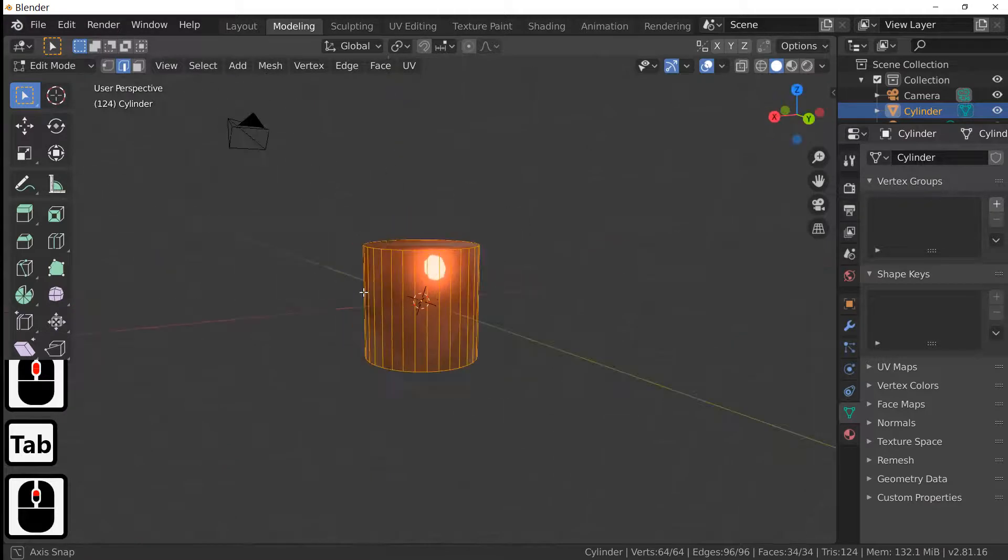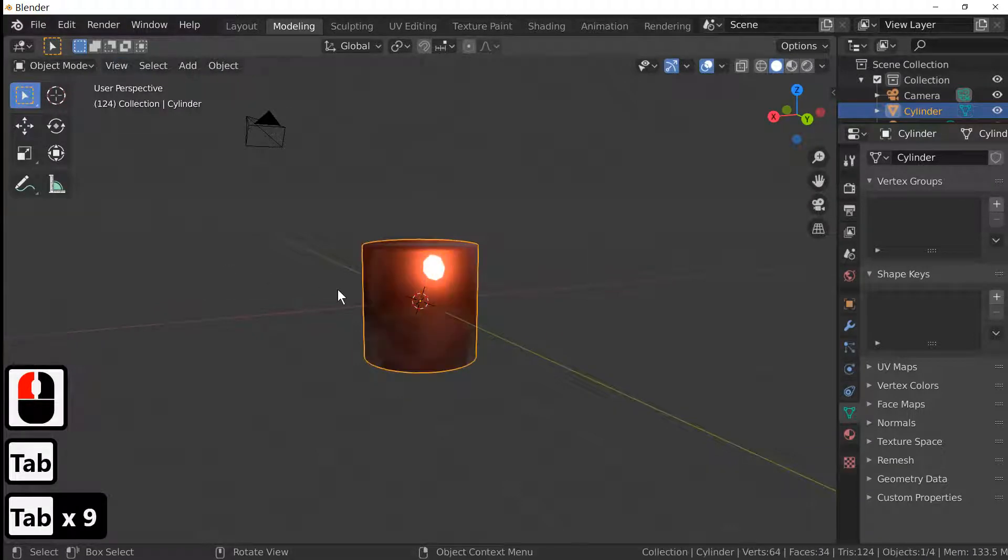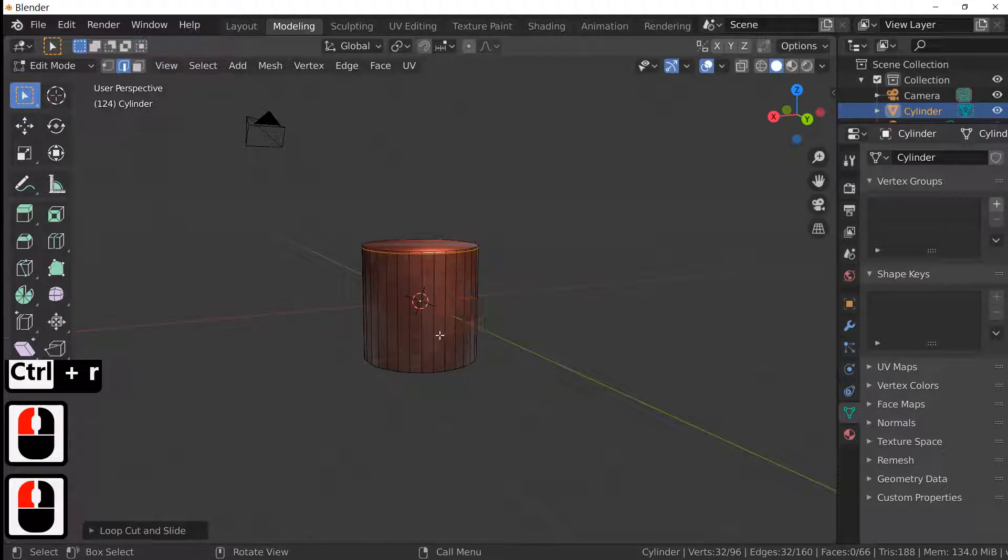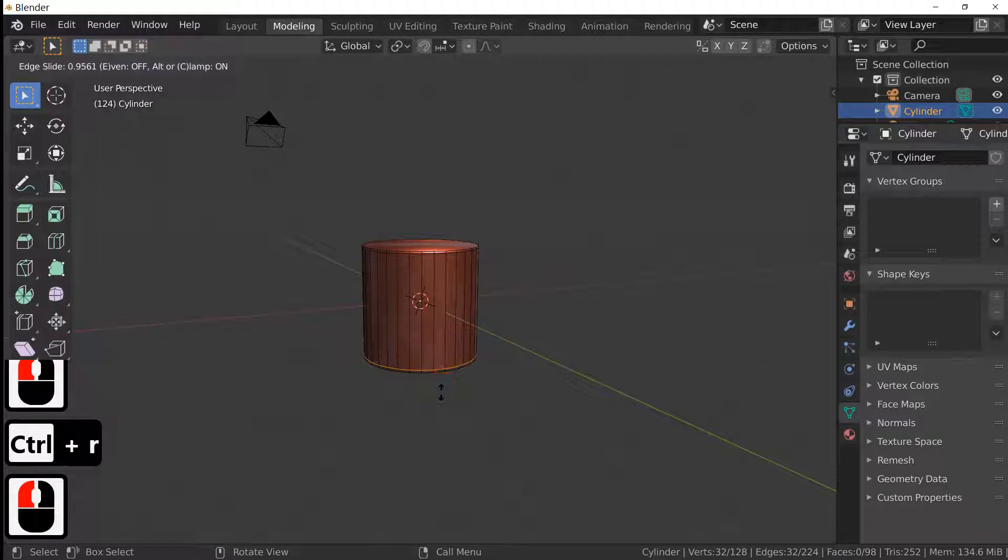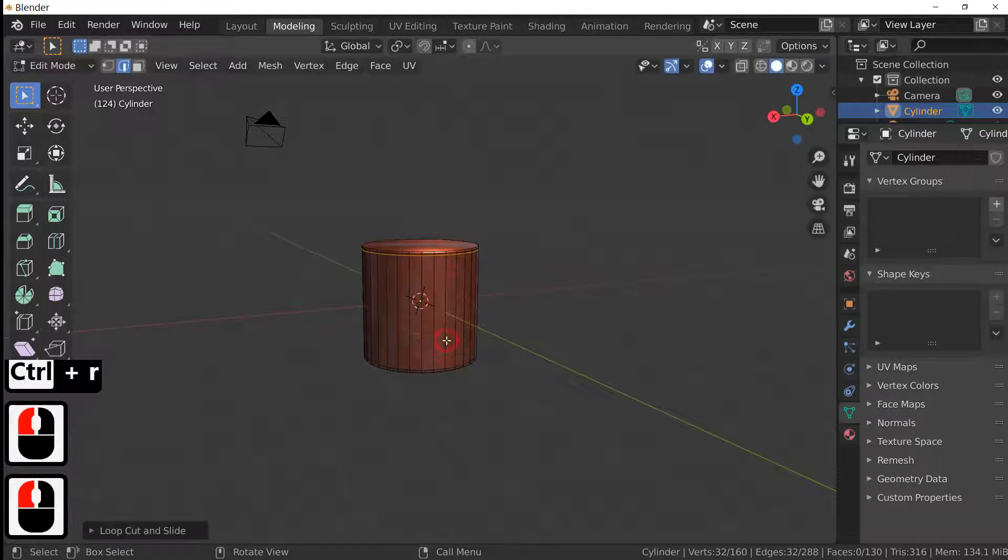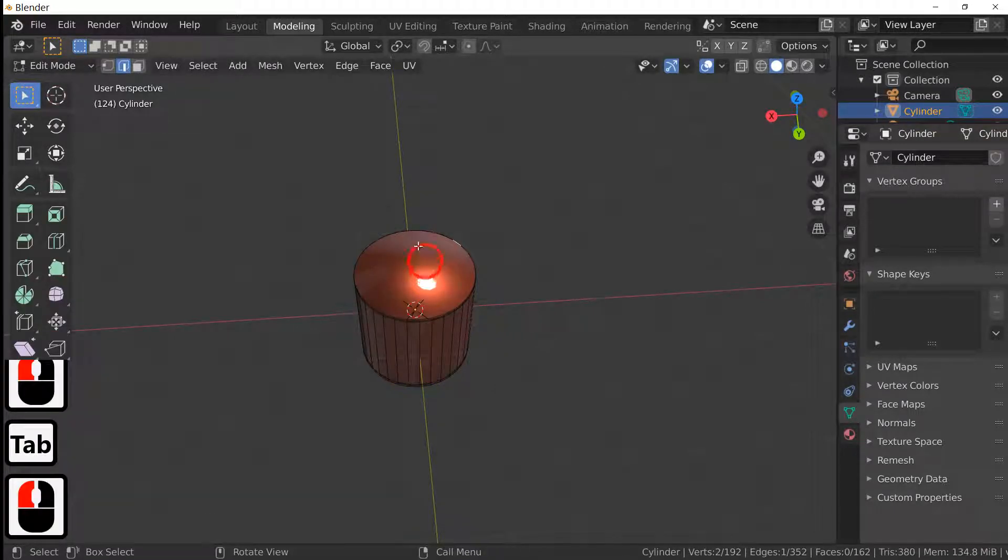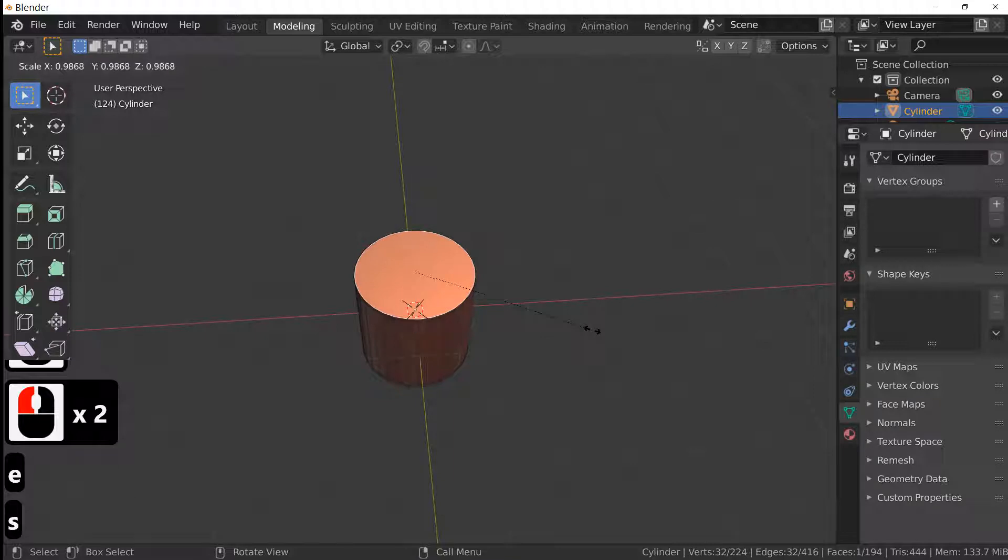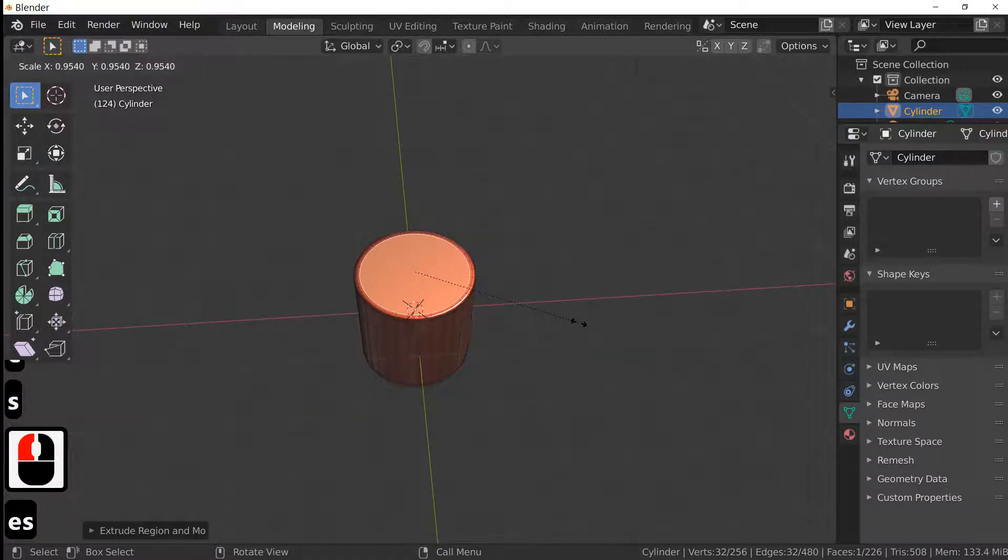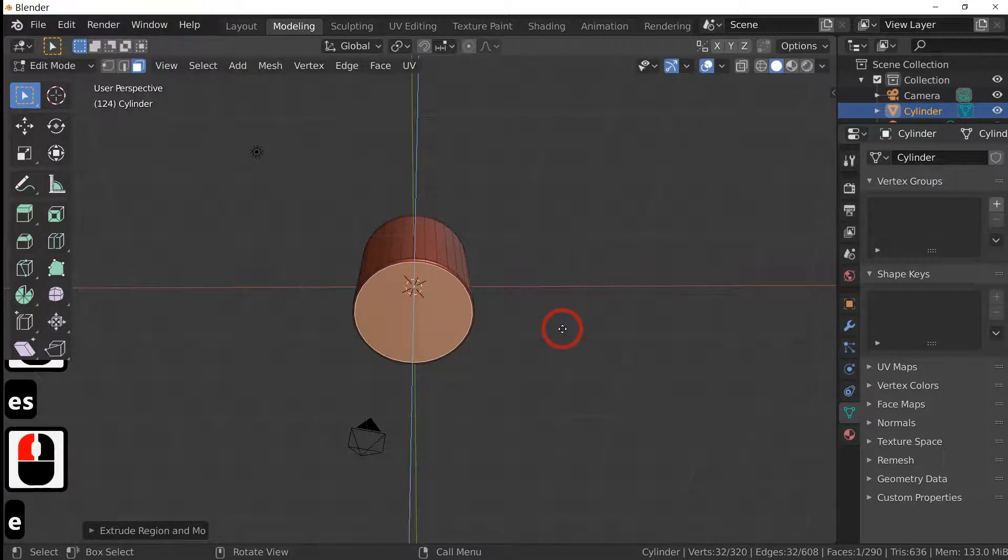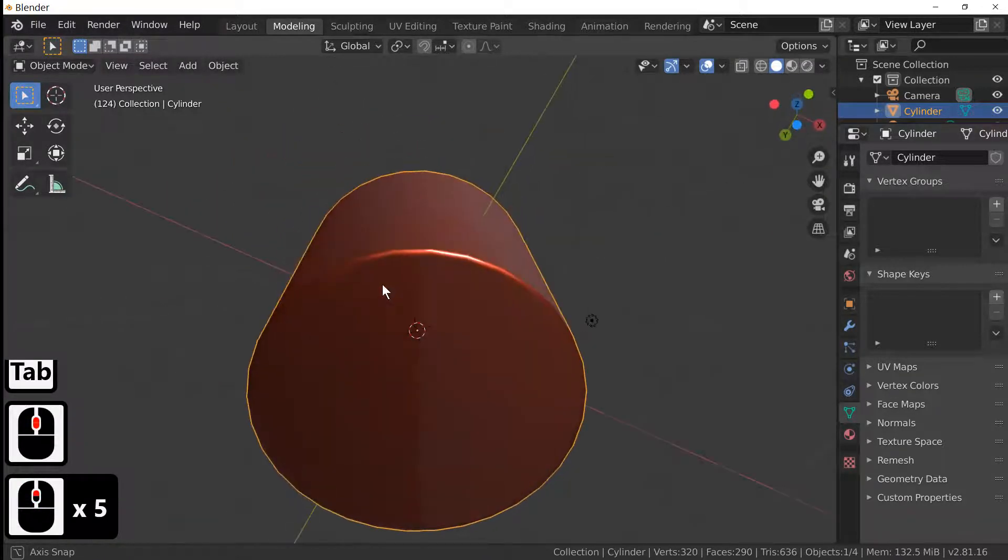With quite good topology. I'm hitting the tab key to go in and out of edit mode. So into edit mode, I'm going to ctrl+R and put a loop near the top, one near the bottom, and then do it again just for good measure. Same at the bottom, just make the topology really clean. Select the top face and then E to extrude, S to scale. Do this twice. This makes a really clean edge.